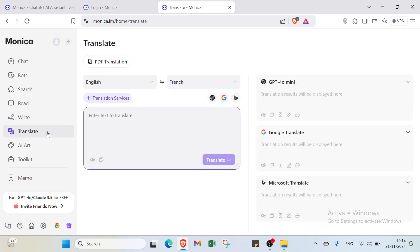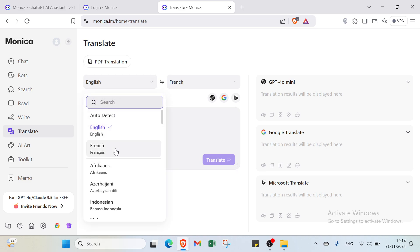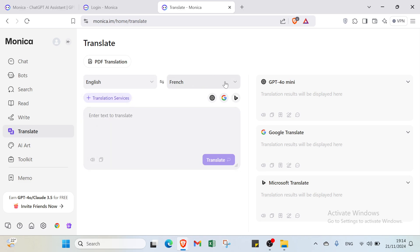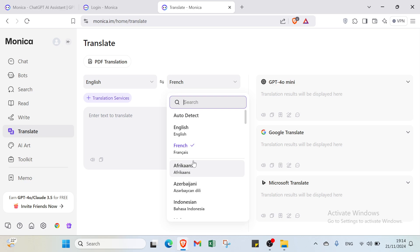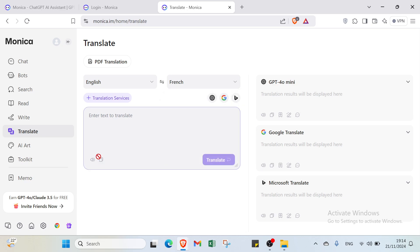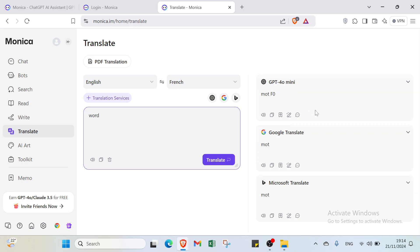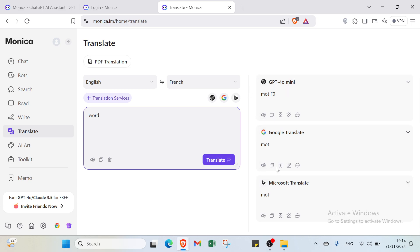Then we have Translate. You select the original language and the translation language. I'll select French here. For example, let me give an example word, then click enter. Here we have three sources: GPT-4 Mini, Google Translate, and Microsoft Translate. You type the word here and you'll find the translation with different sources so you can be sure it's the correct one.